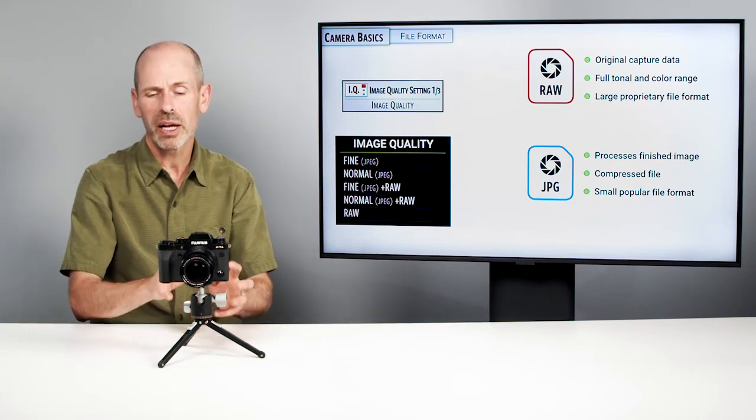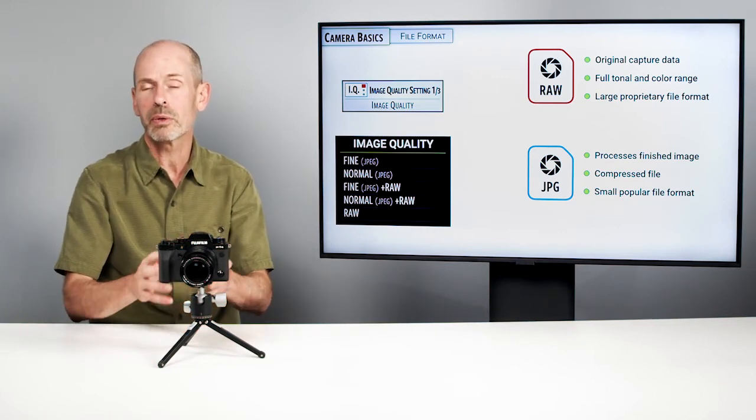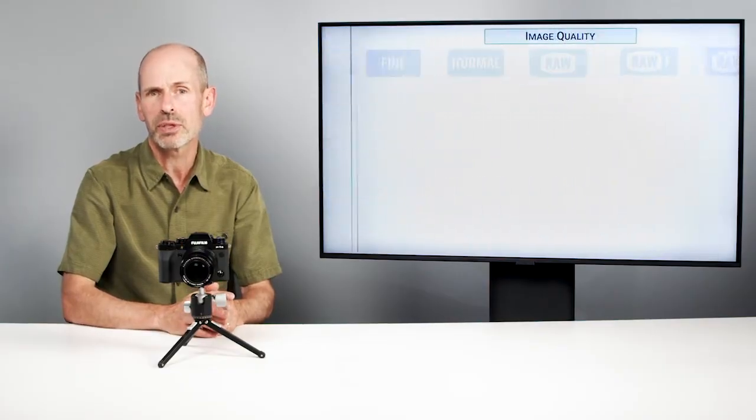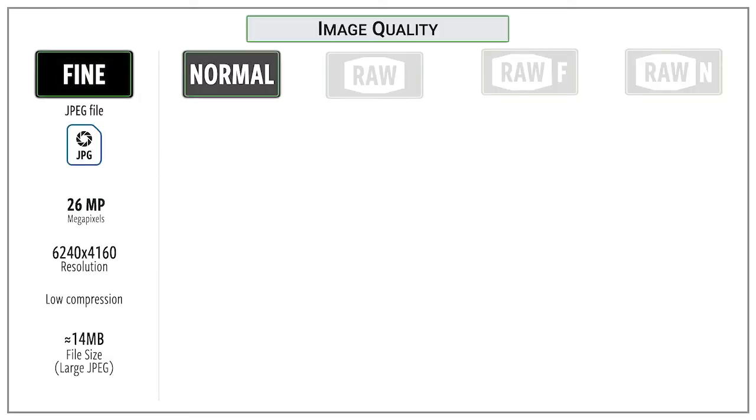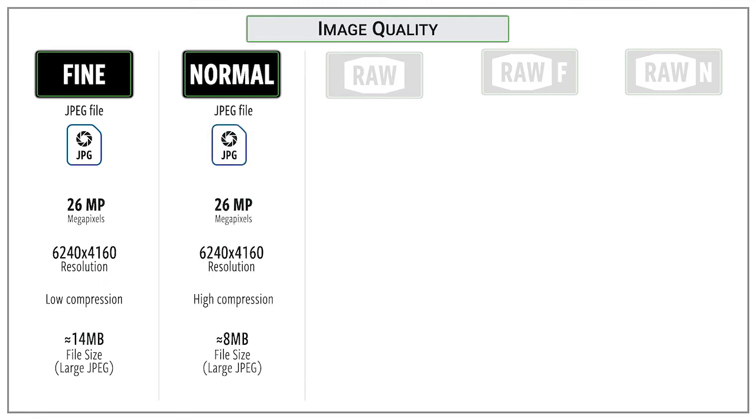So the camera has the ability to shoot one, the other, or both. Let's take a look at the options. So the fine and normal refer to JPEGs. They're not clearly labeled as that, but that's what they are. If you want to shoot a JPEG, fine or normal, there's going to be a difference with the compression of it. So they're the same resolution. They're both 26 megapixels. It's just the normal has been compressed and the camera throws away some information that you may not need.